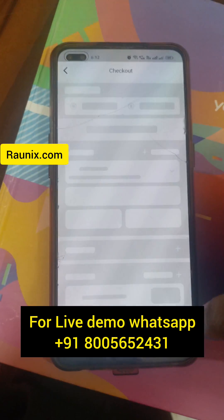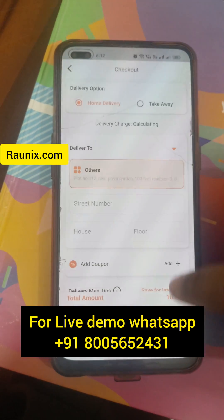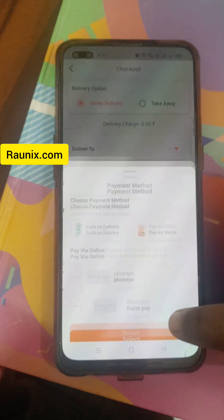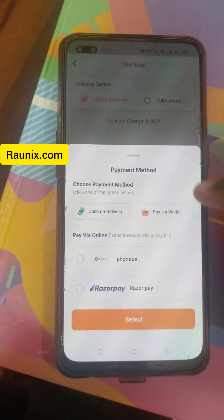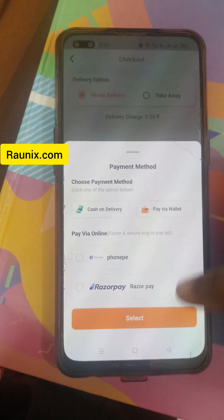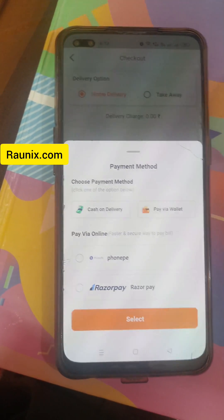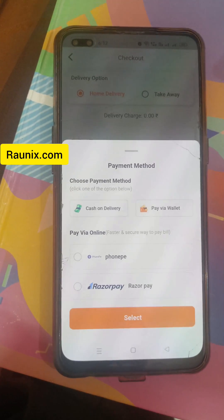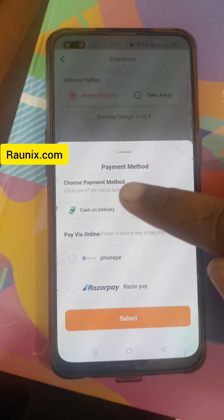A customer can add a product to the cart and confirm the order. They can then choose from payment options including cash on delivery, pay by wallet, and much more.